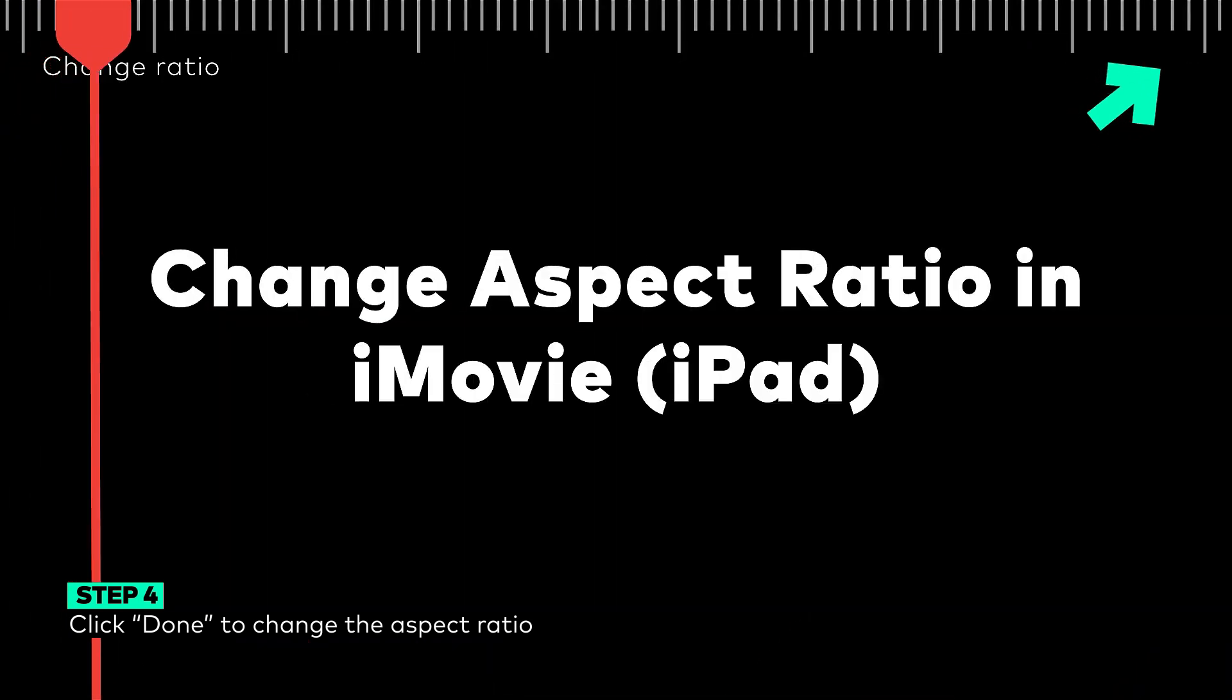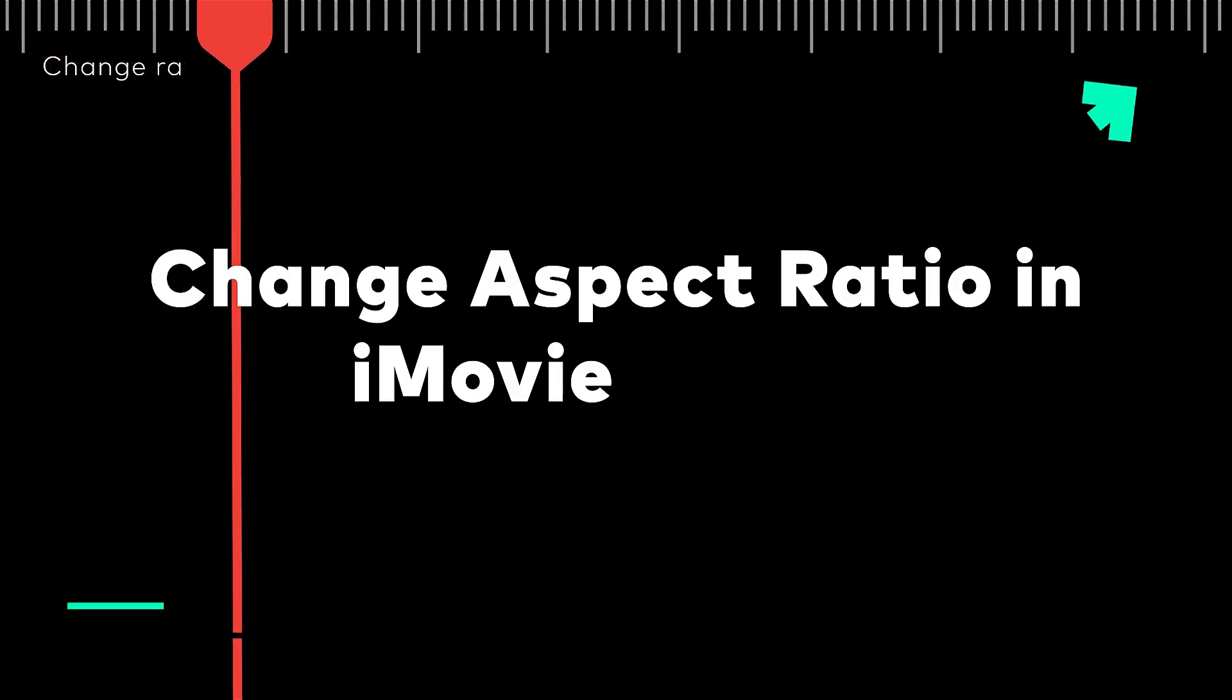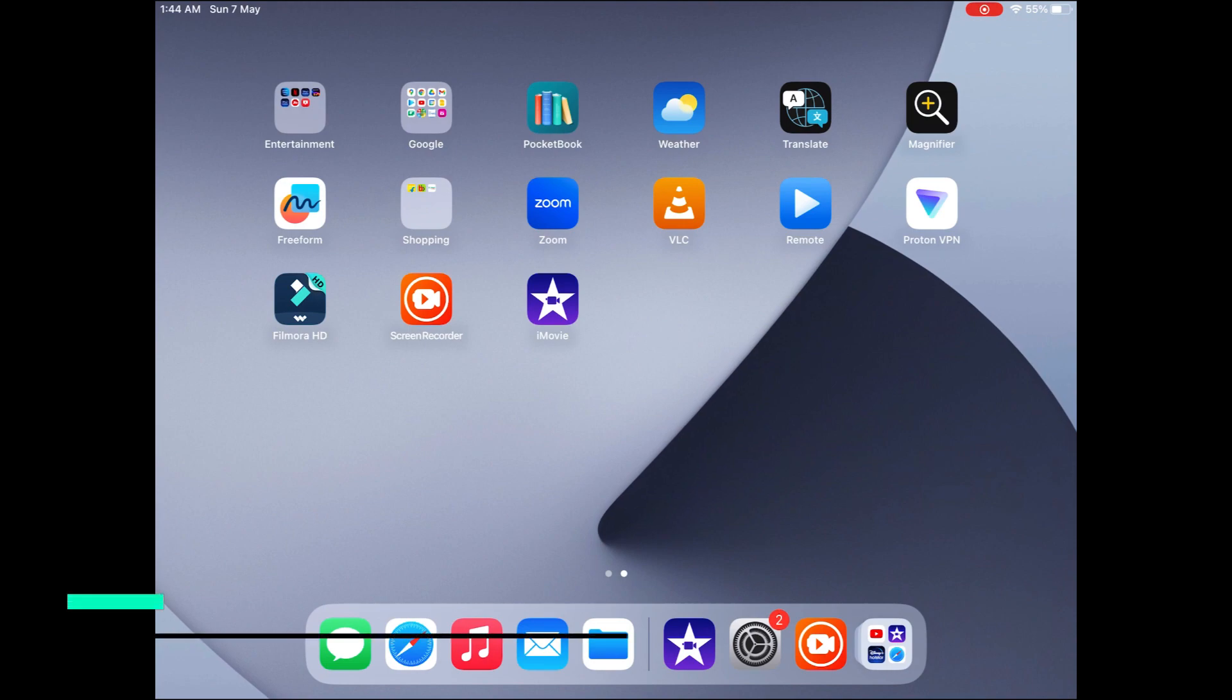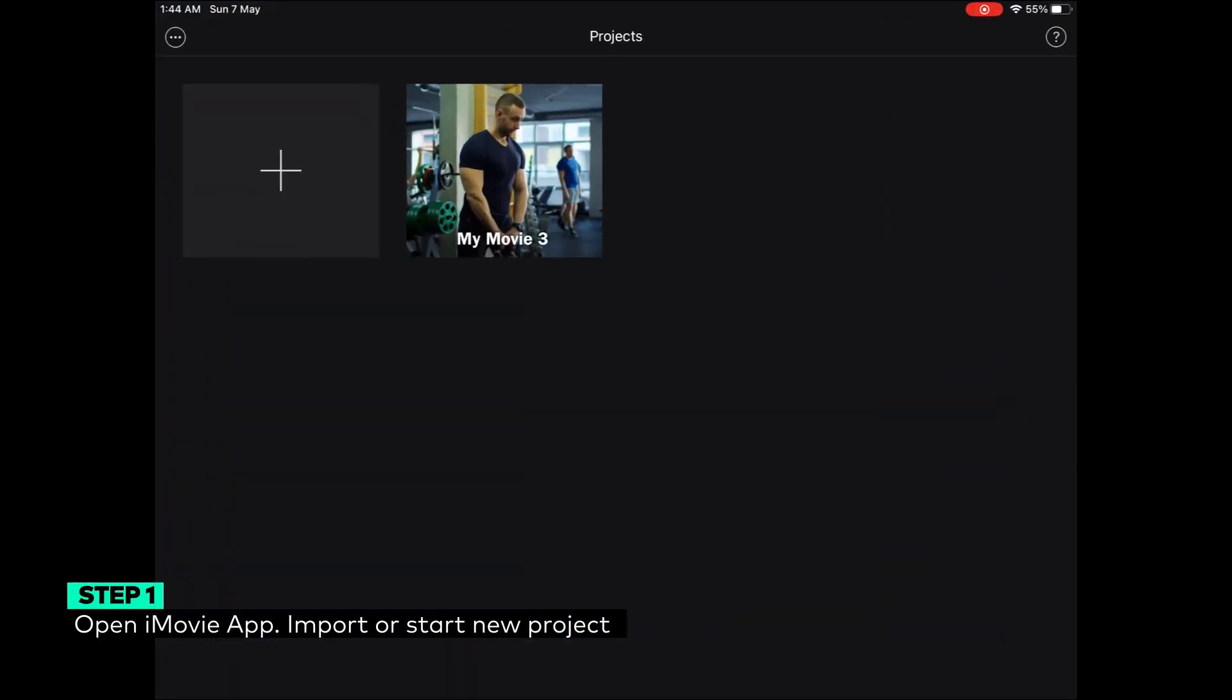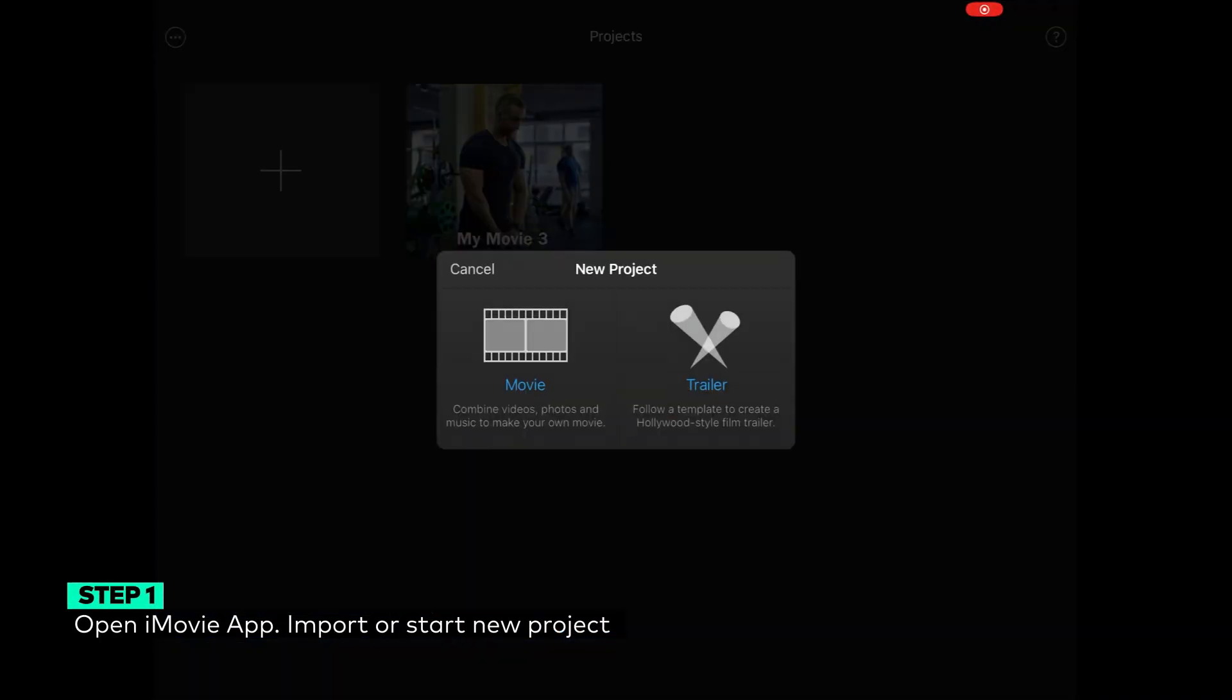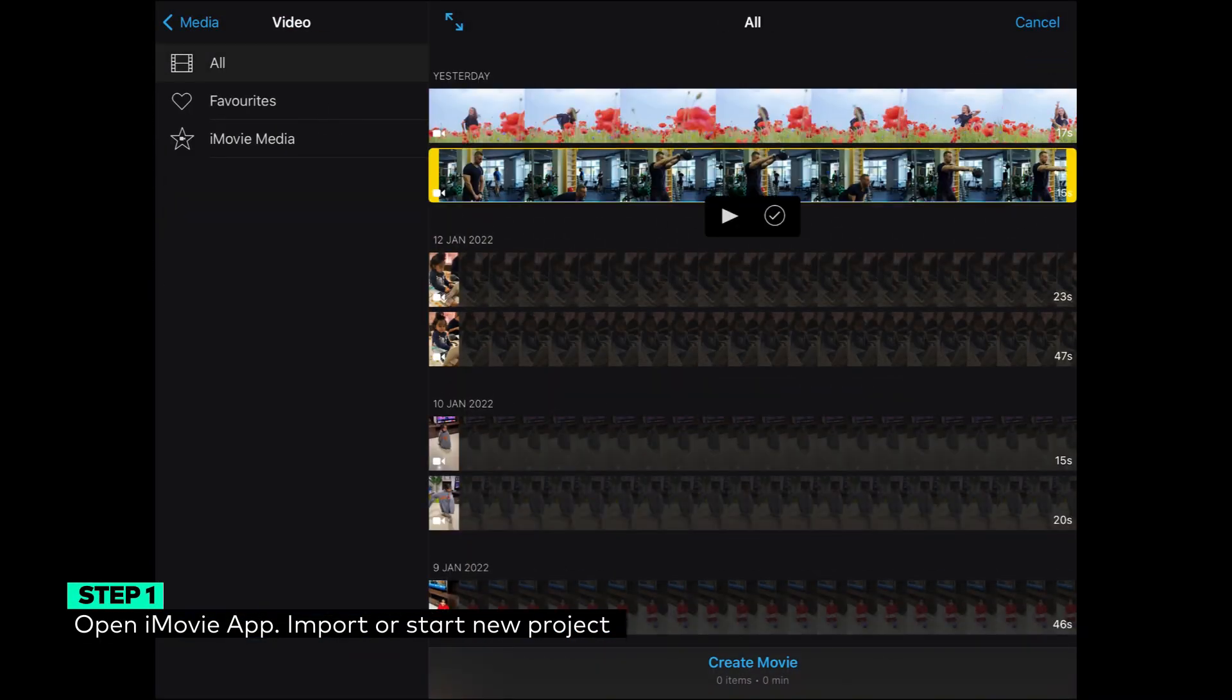How to change aspect ratio in iMovie on iPad? Step 1: Open the iMovie app on your iPad. Import a pre-existing project on your timeline or start a new one.